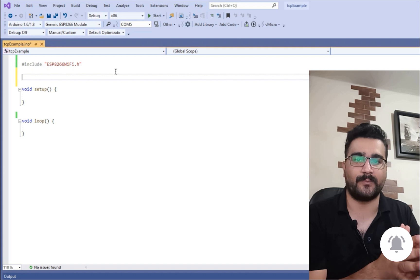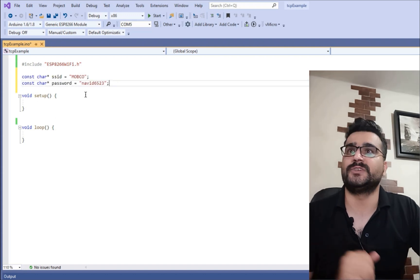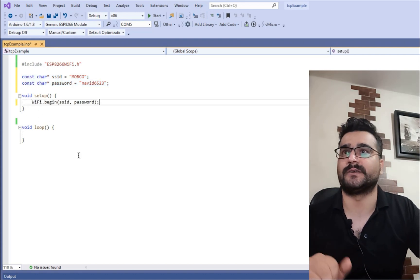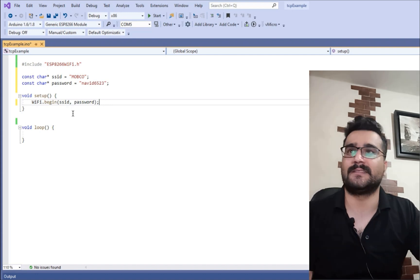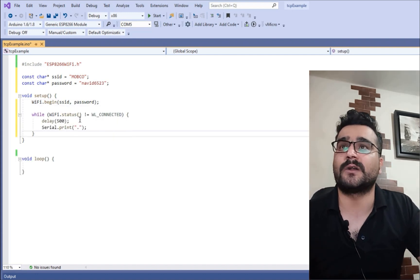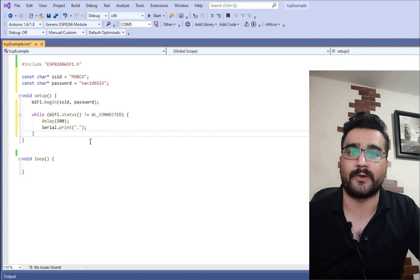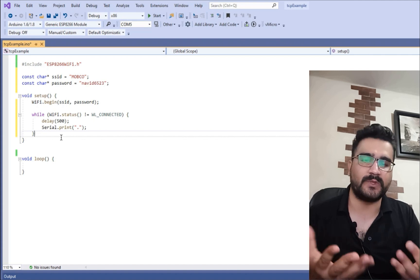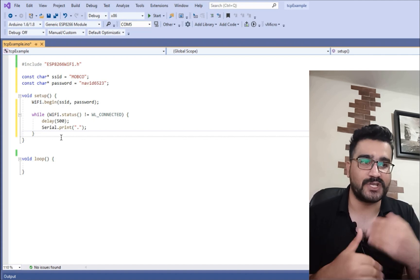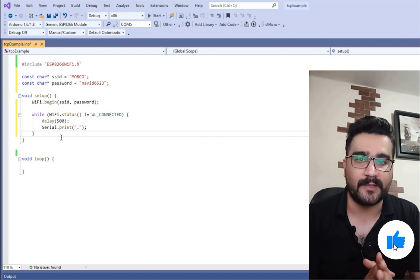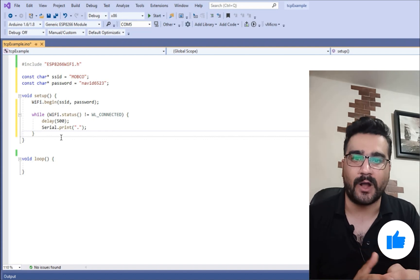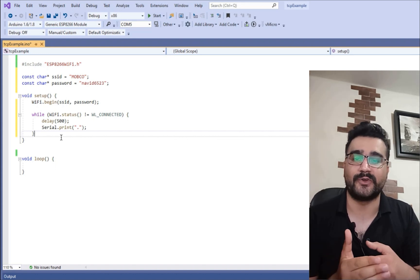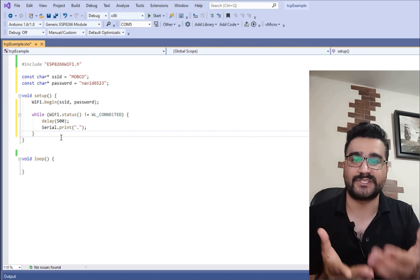First we should have our SSID and password. Next, connect to the Wi-Fi router using that SSID and password. Then check whether we are connected to Wi-Fi or not. This time, since we only want to send TCP and not receive it, we don't need to get the IP. In another video I'll talk about how to create a server on the ESP8266 with a web server.